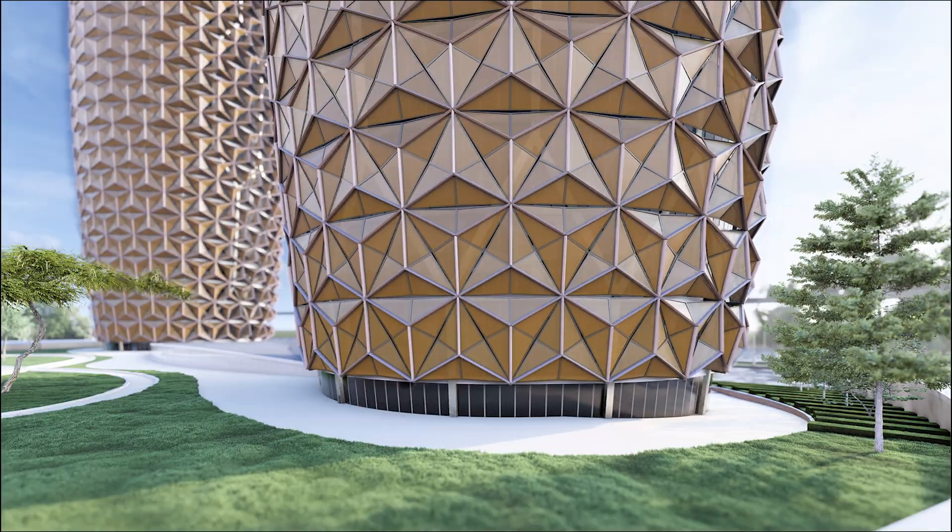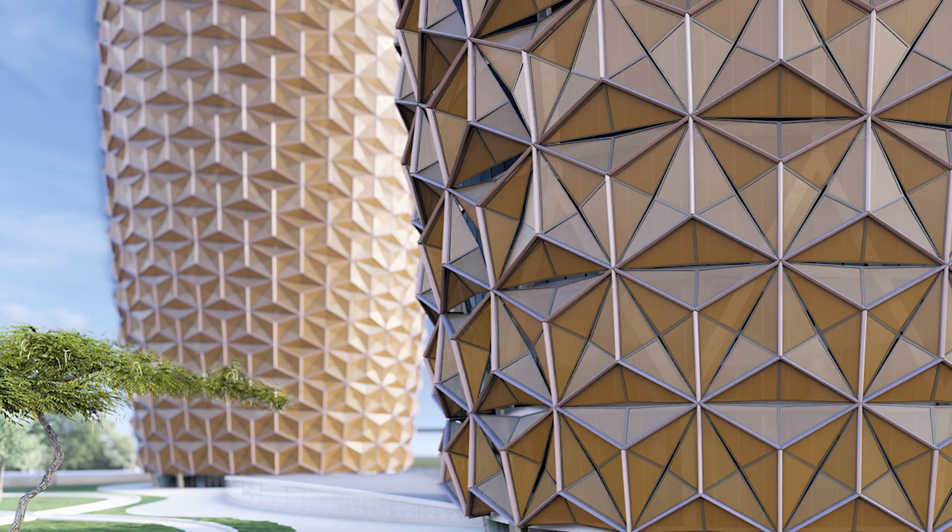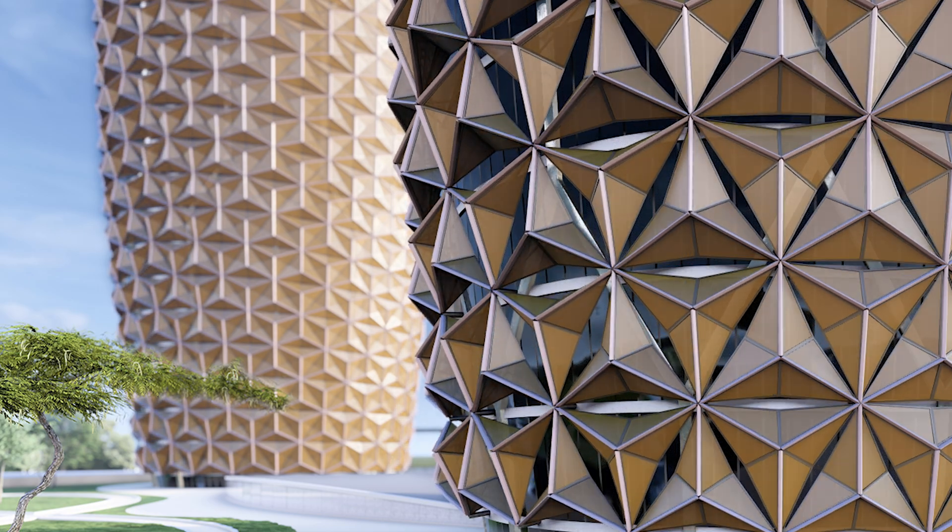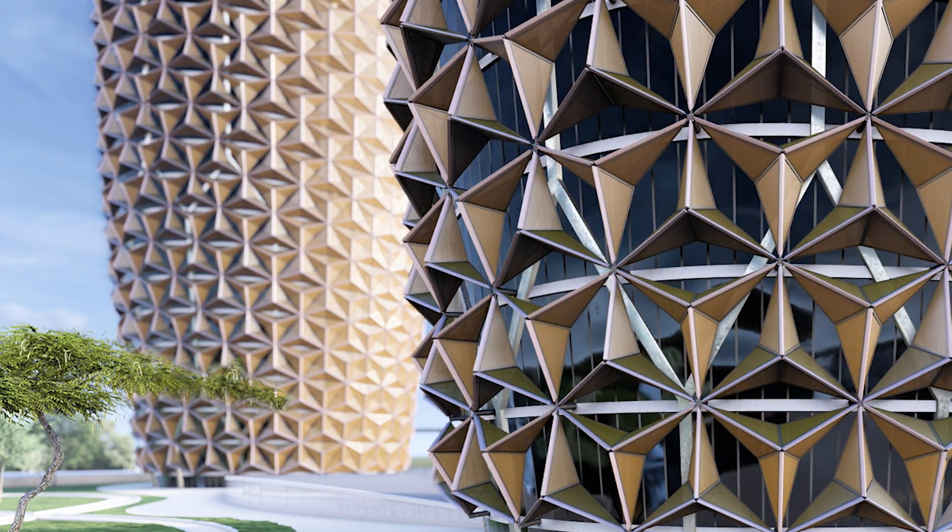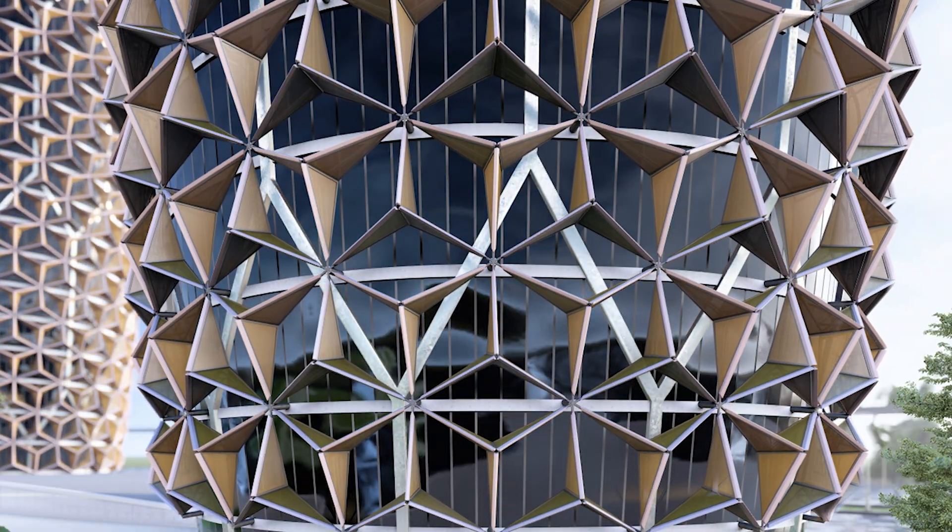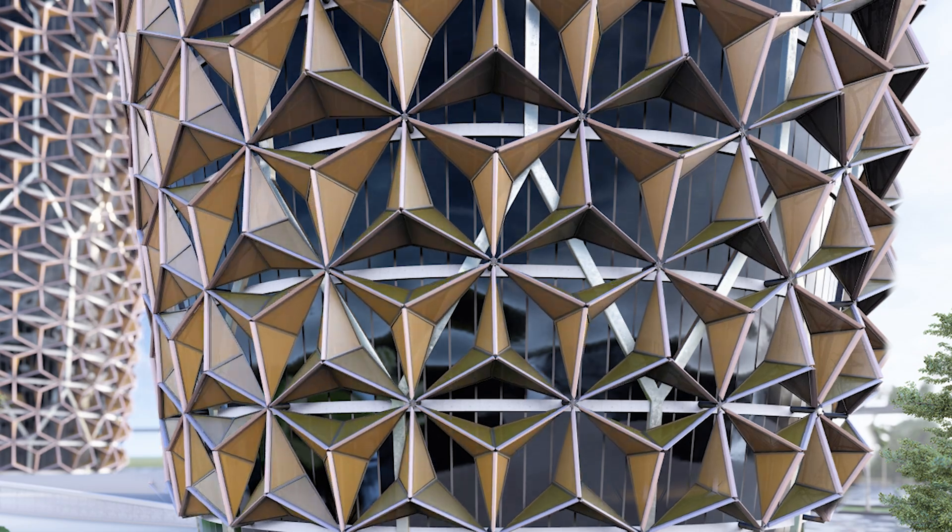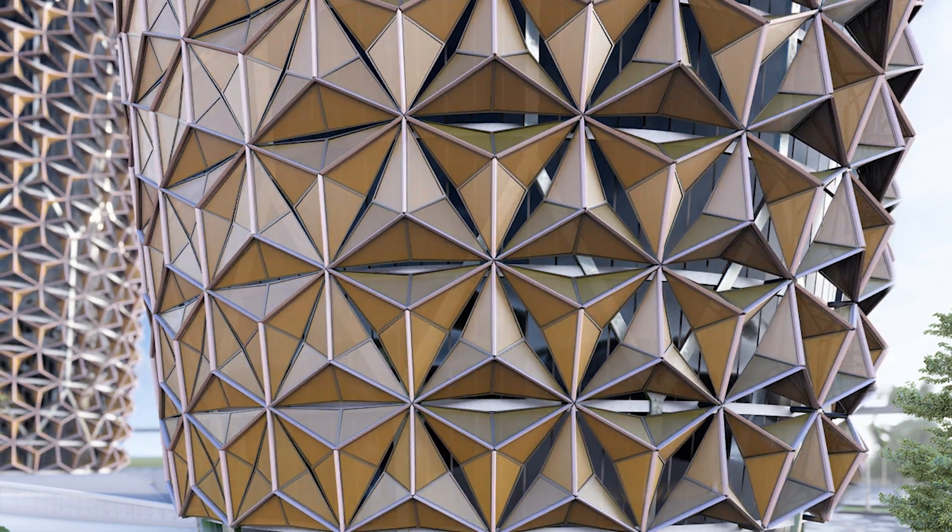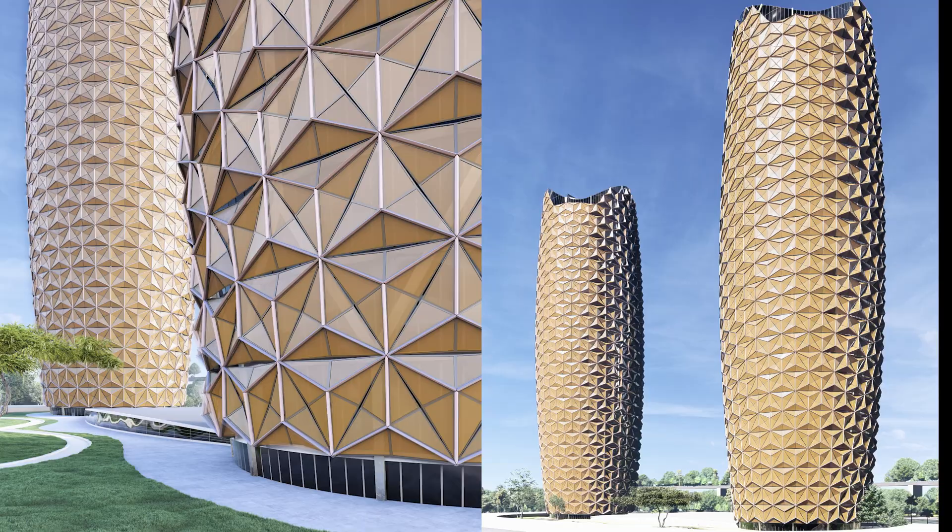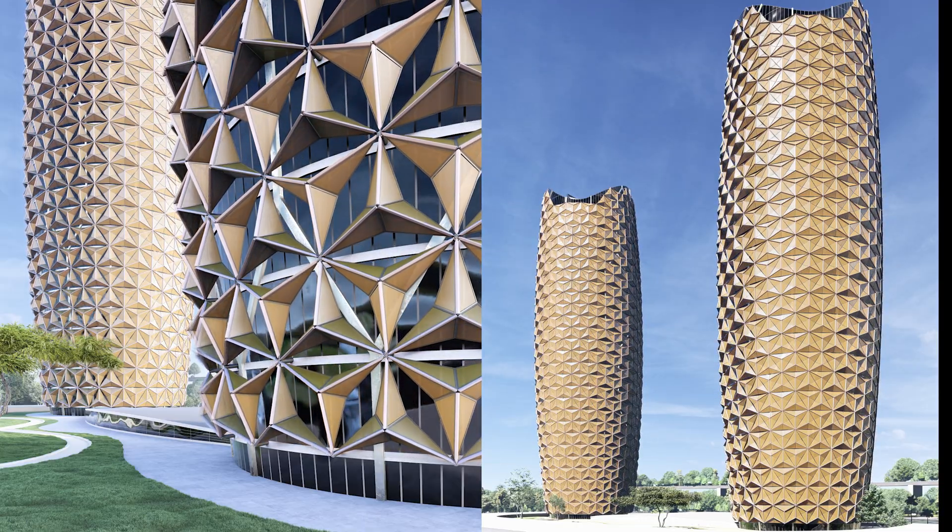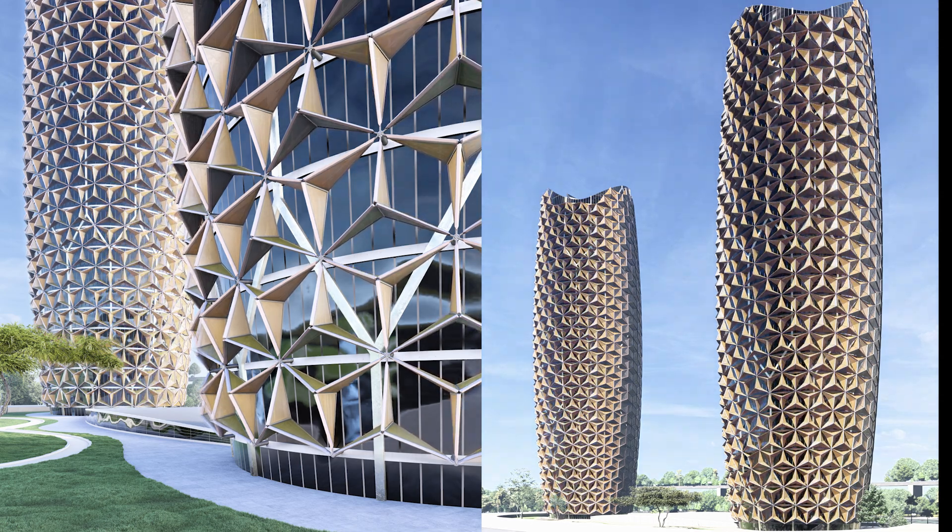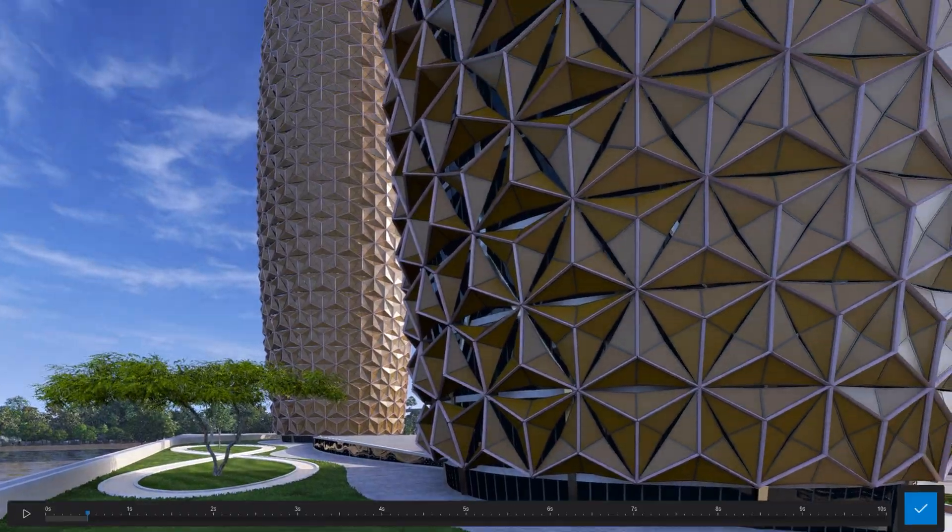Al-Bahar Tower is known for its kinetic facade, which dynamically adapts to sunlight. This responsive system reduces heat gain while maintaining visibility, making it a great example of sustainable architecture. In this video, we'll break down how to recreate this facade in Grasshopper.